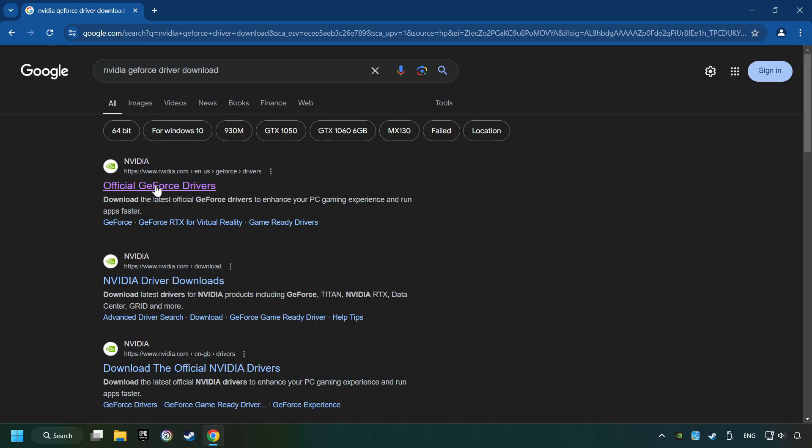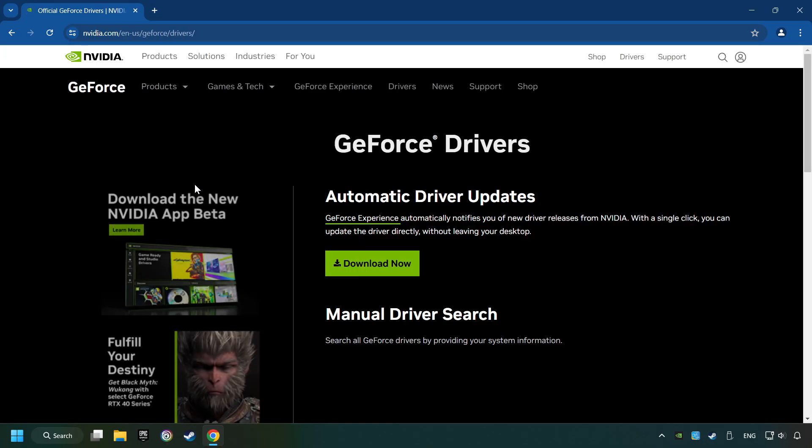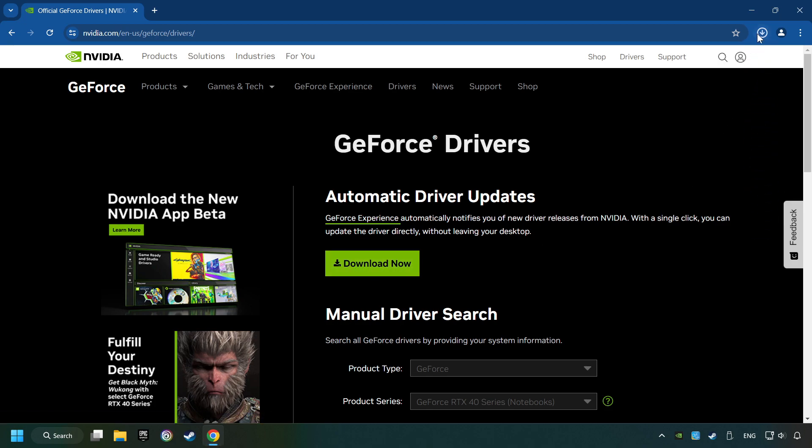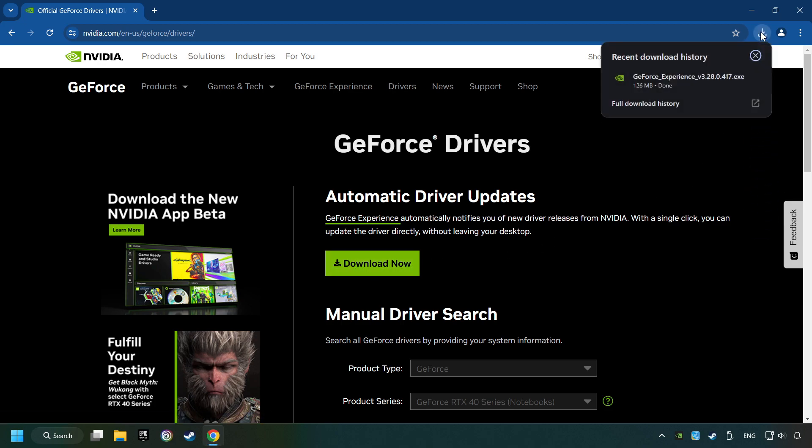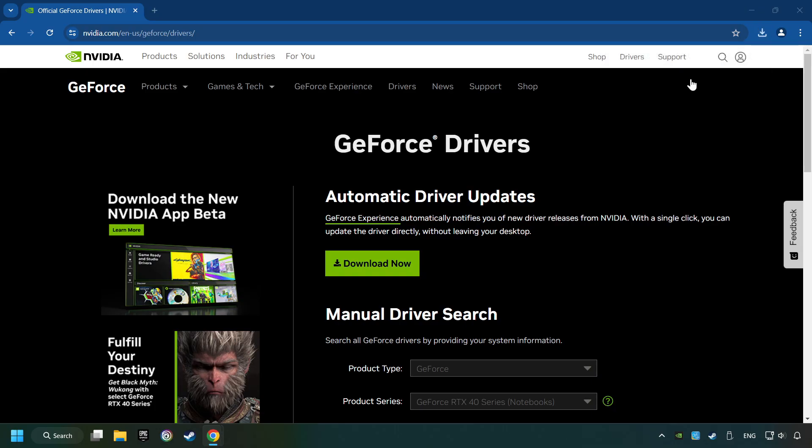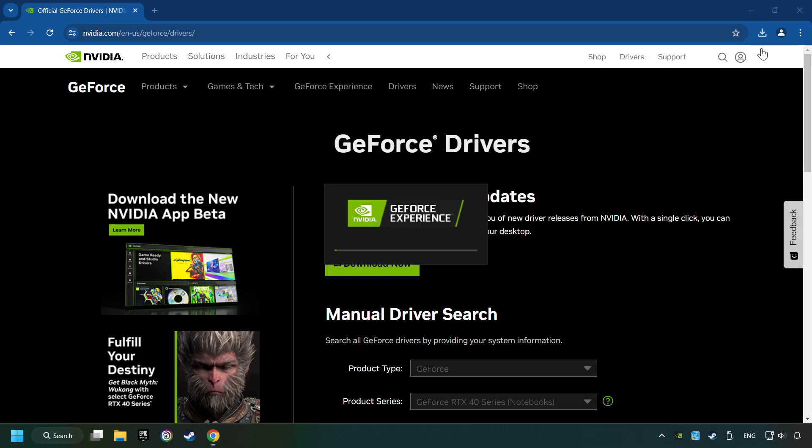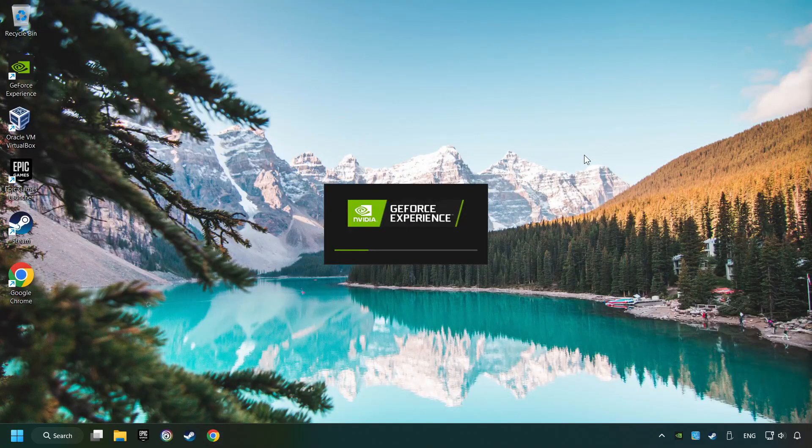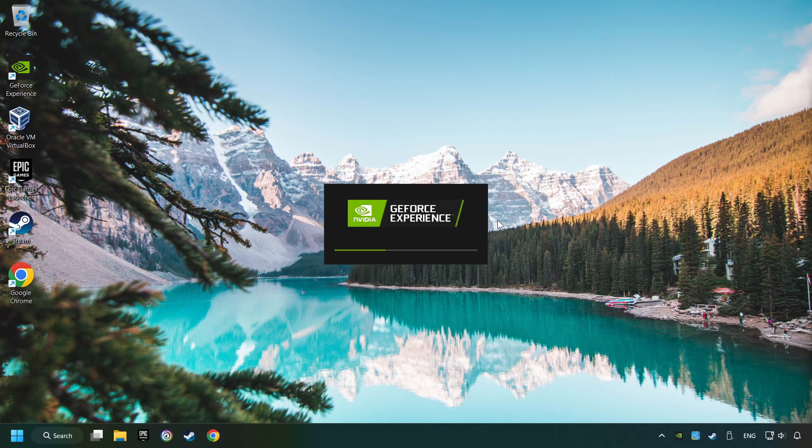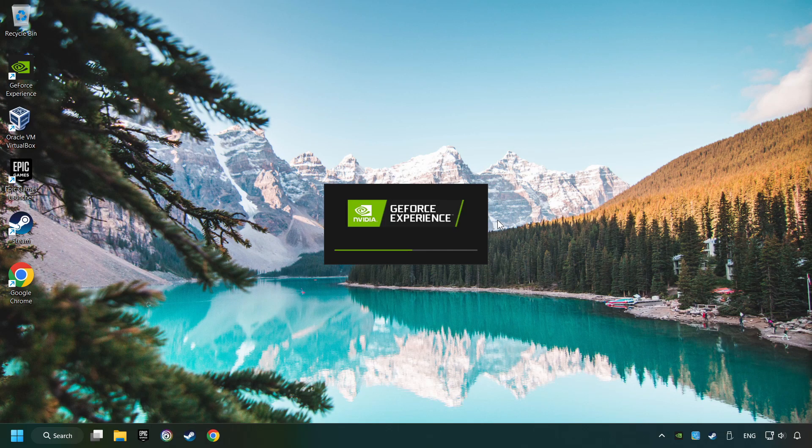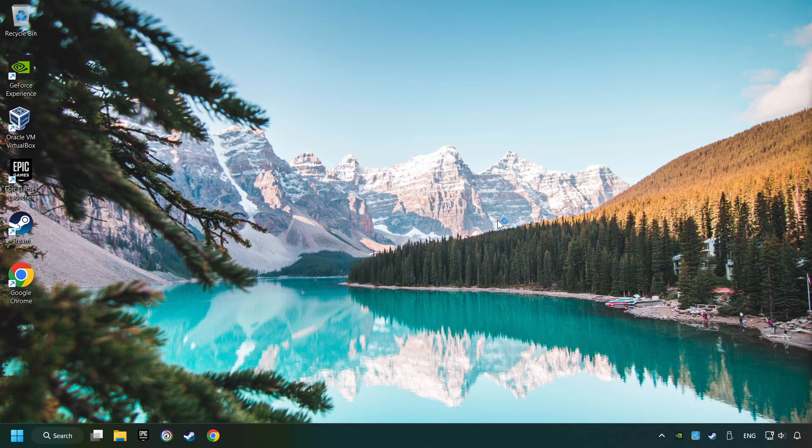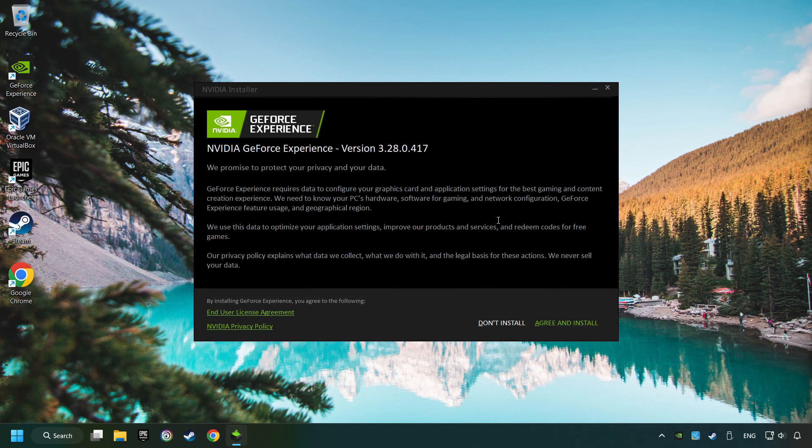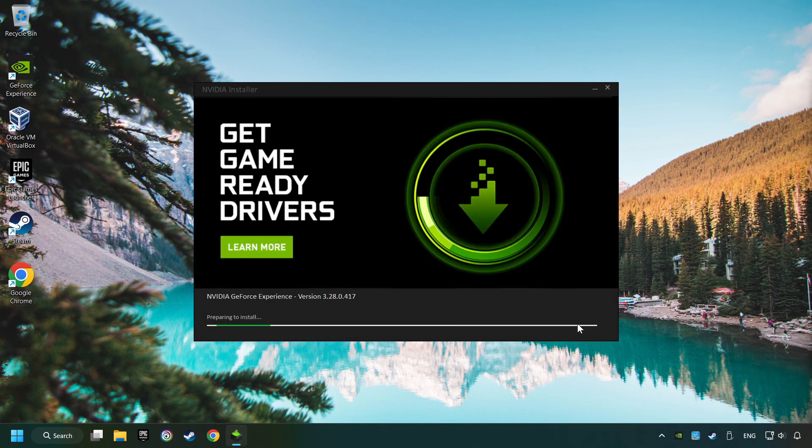I have an Nvidia graphics card, so I'll click here. Click on the download now button and wait until it downloads. When the download has finished, start the installer and click on the agree and install button.